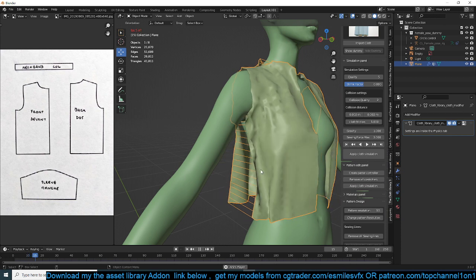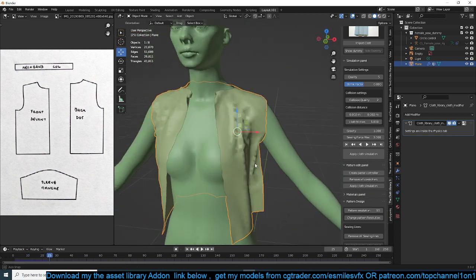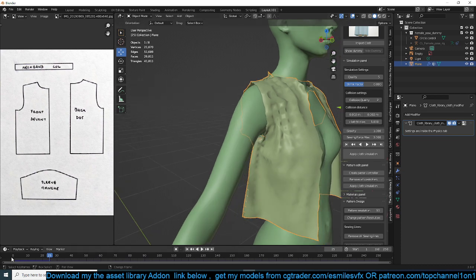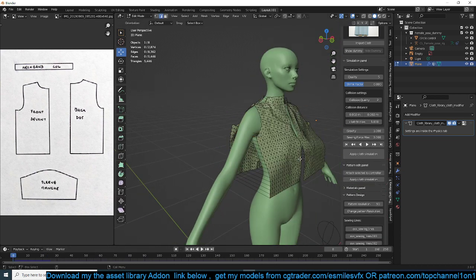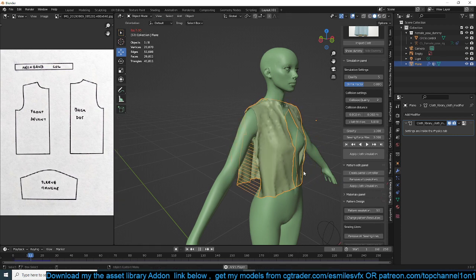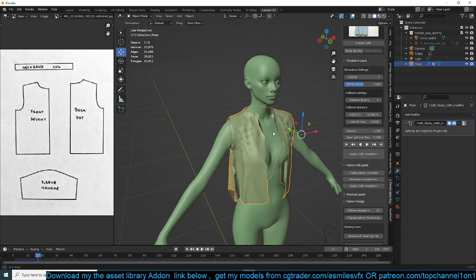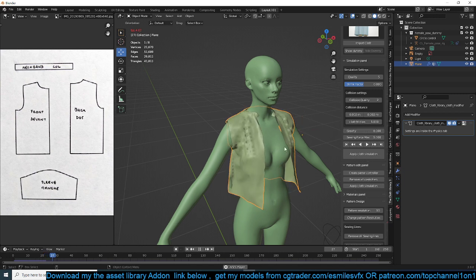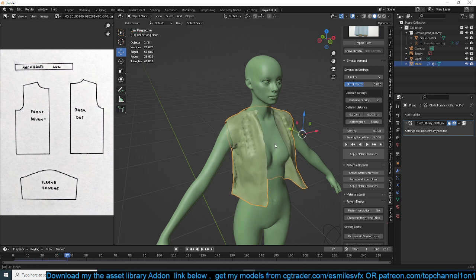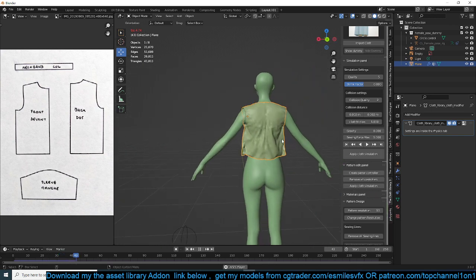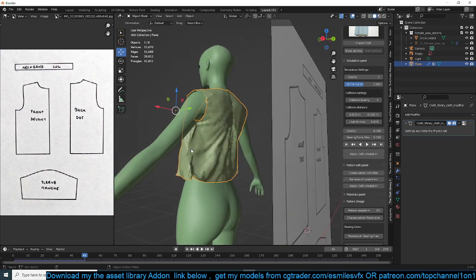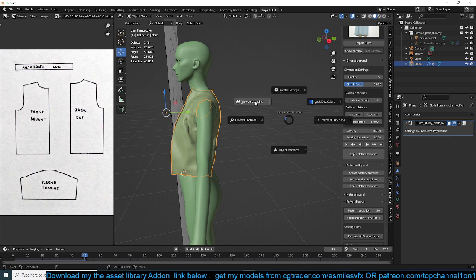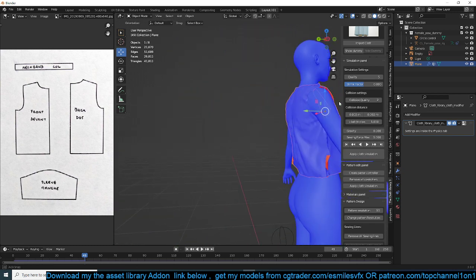I'm just going to grab this and this and create sewing lines again, grab here, come back here. Sewing lines, select that and then that, create sewing lines like that. Hit play. That should start welding things together. So I'm noticing that the armpit area here, the patterns are a bit small or tight. So what I can do is just maybe scale this up a bit in edit mode.